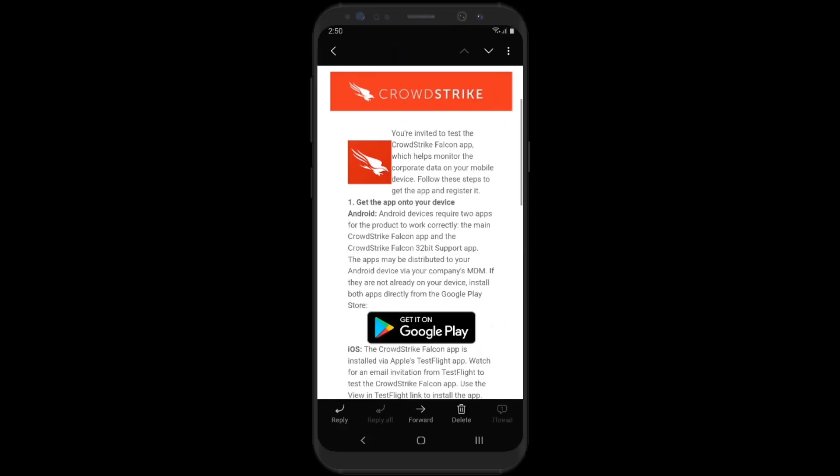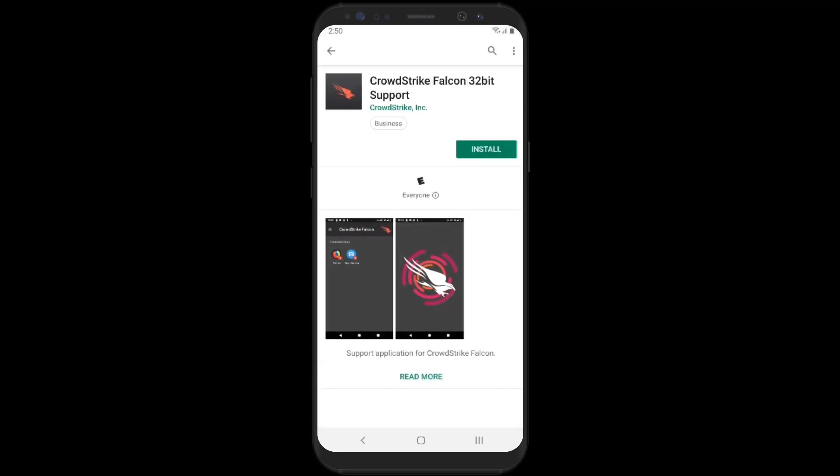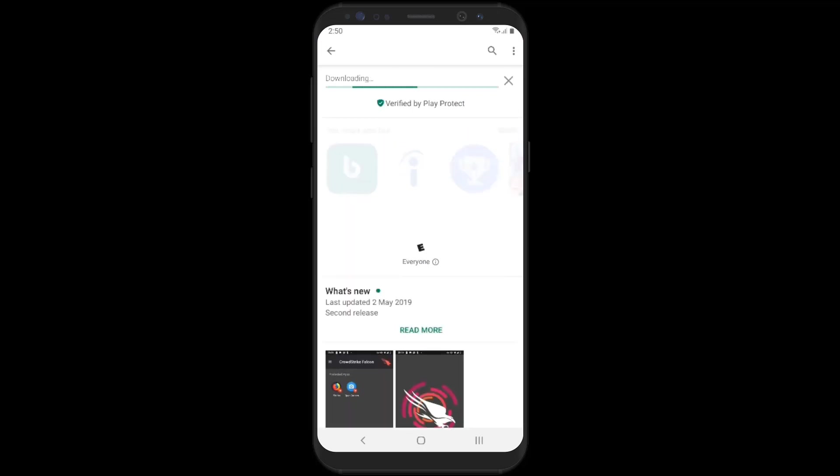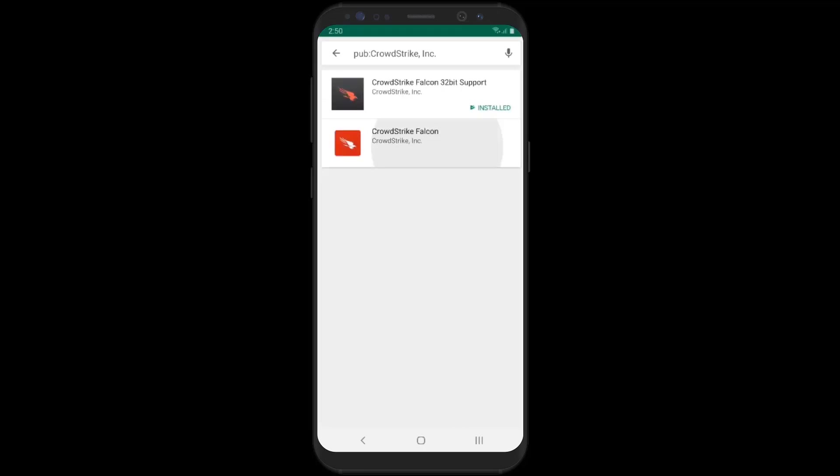Once the user receives the Falcon enrollment email, the user can click on the Google Play Store link to download and install CrowdStrike Falcon and the support application. The support application first enables the Falcon agent to run on 32-bit devices.